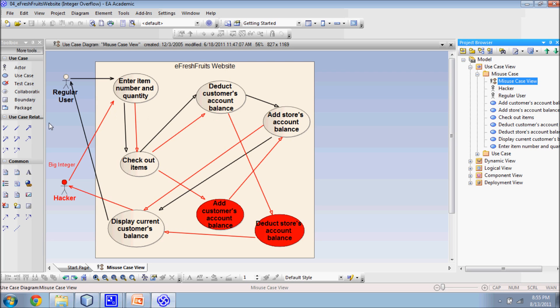The view presents extensions and exceptions to the main success scenario, which are potential attack vectors. From this view, we can see what developers intended users to do and what hackers can actually do with the system.